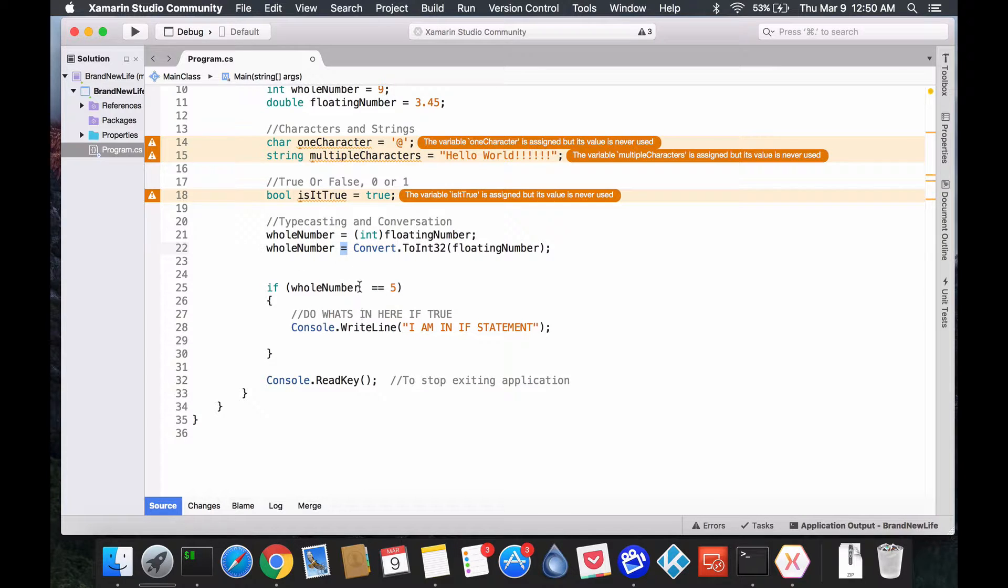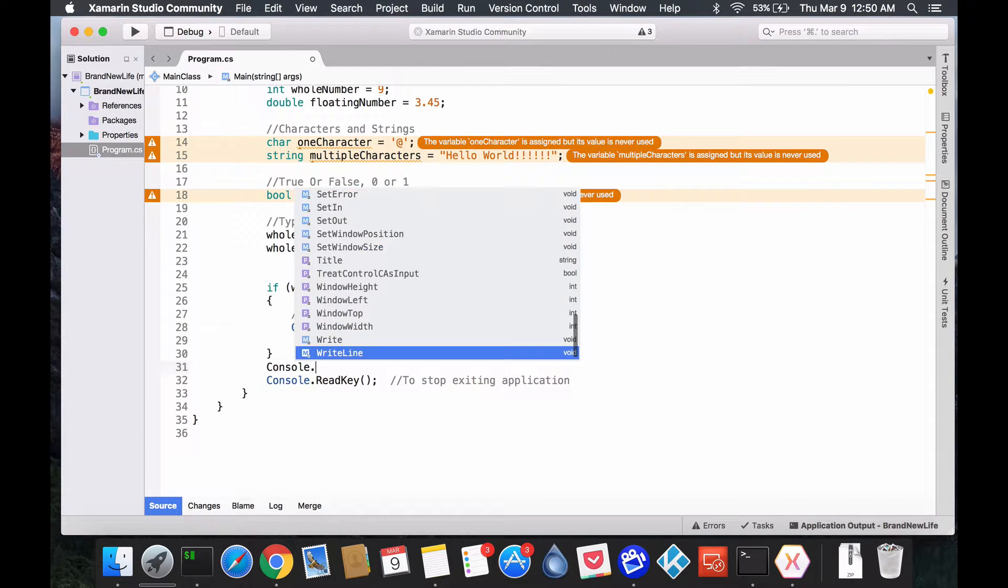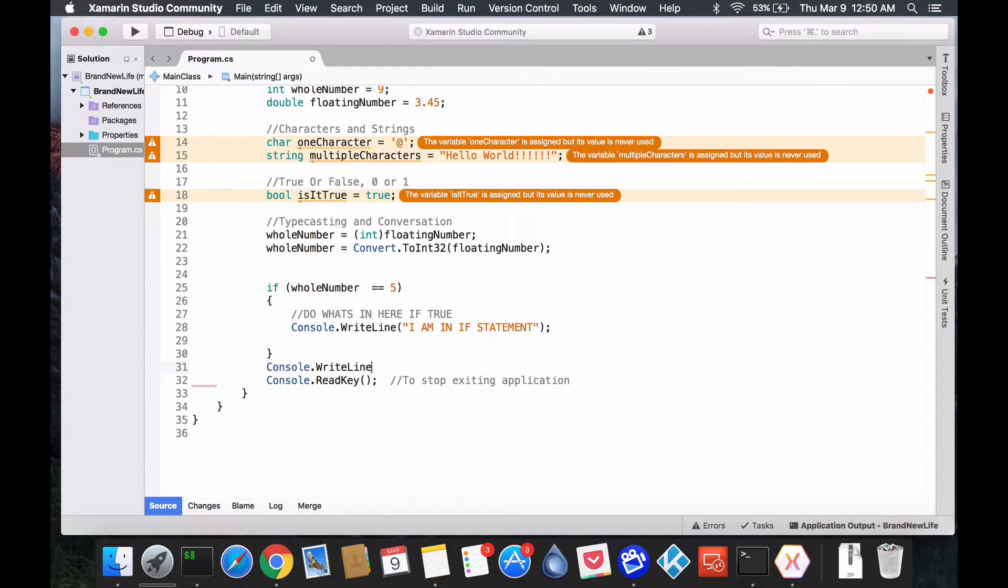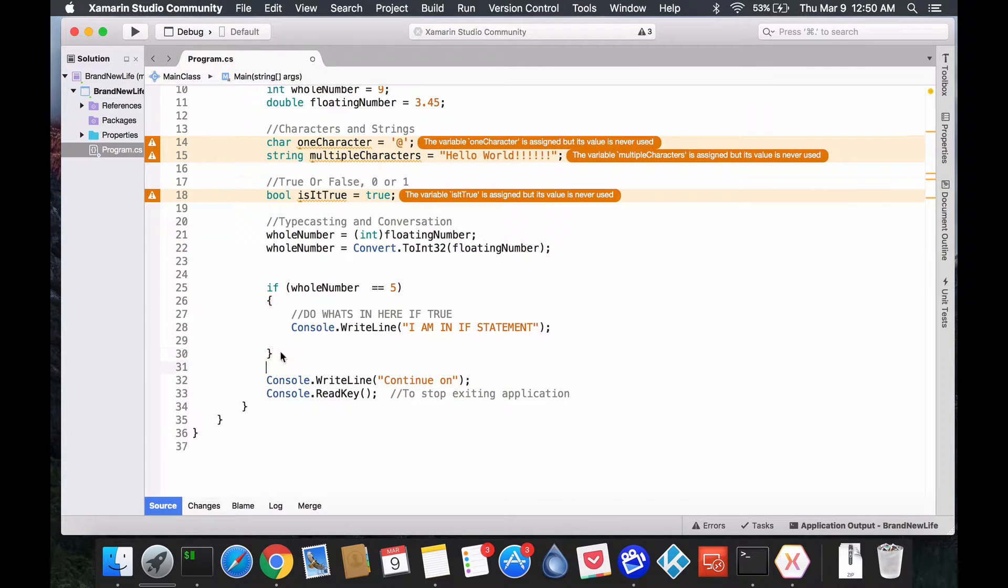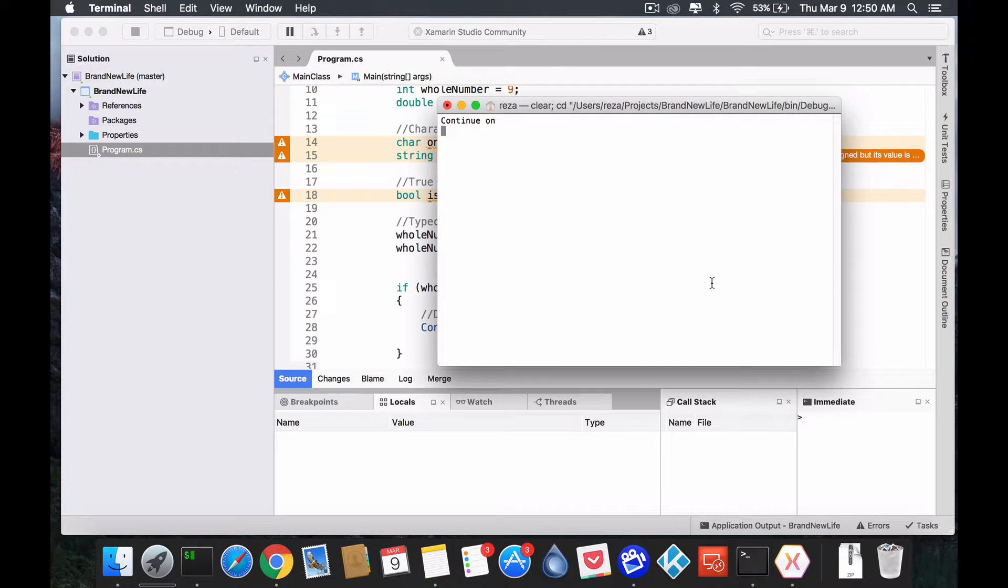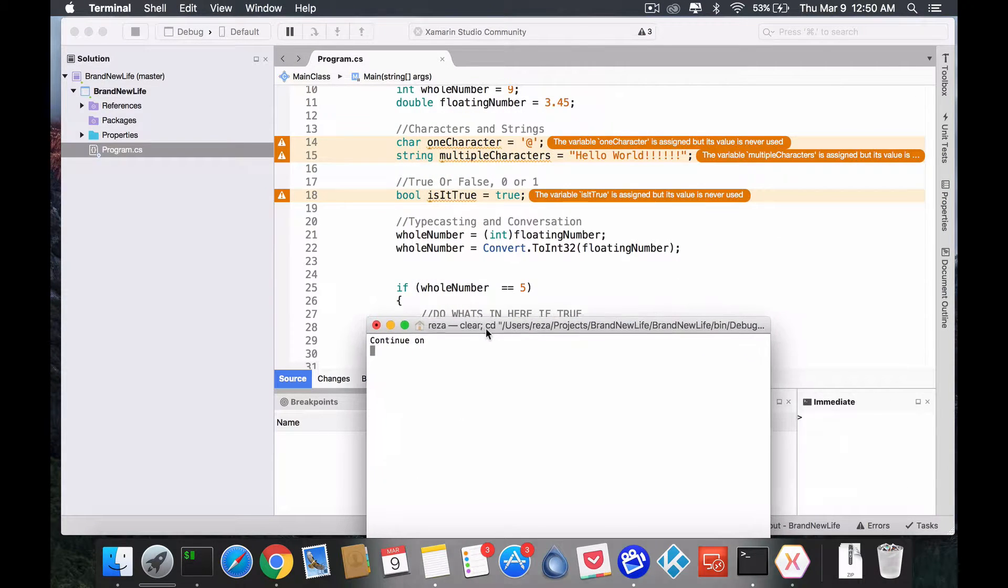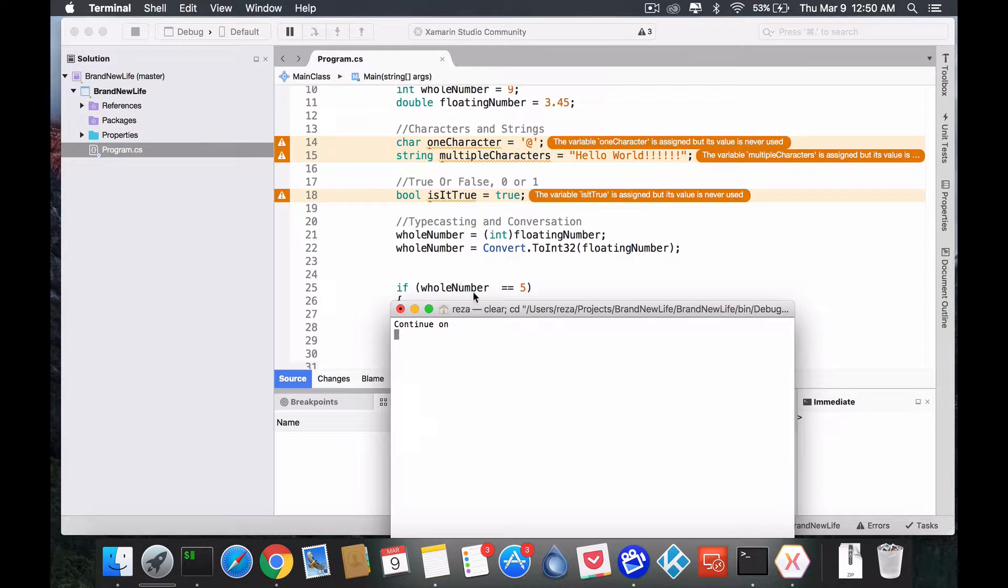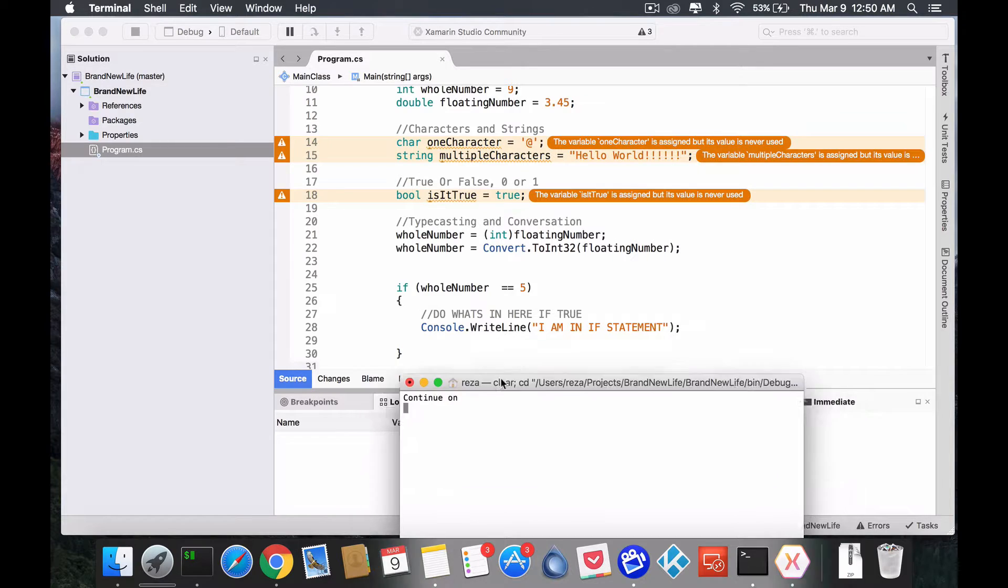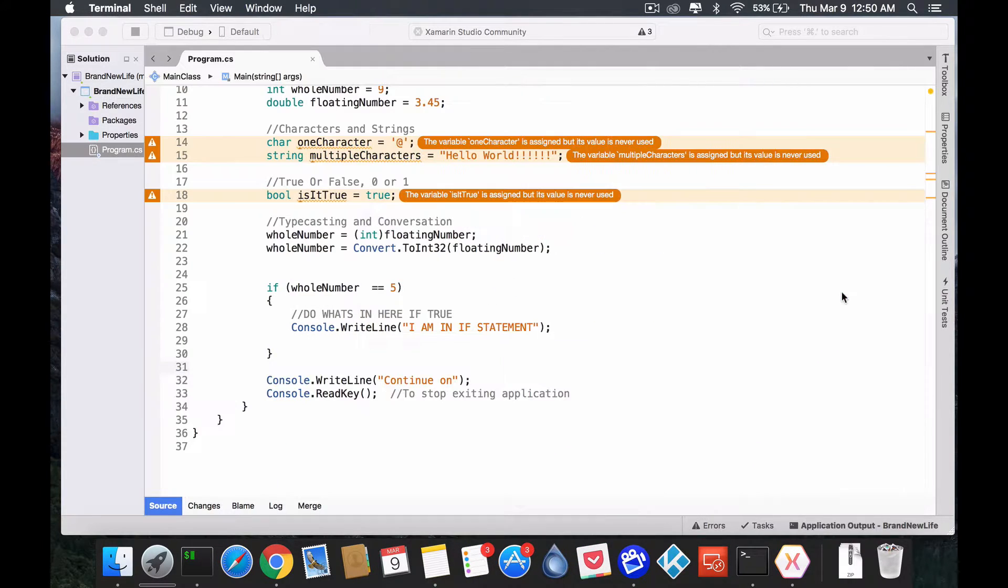All right? So, this is the basics of if statements. So, if this is true, you do whatever is in the body. If it's false, you just continue on. Right? So, console.WriteLine.continue.on. So, this line will get hit, whatever the case is, because it's outside my if statements. So, if we just run it, continue on gets hit. But our whole number is 3, so it doesn't get this statement as true. So, it doesn't do this part. Okay?